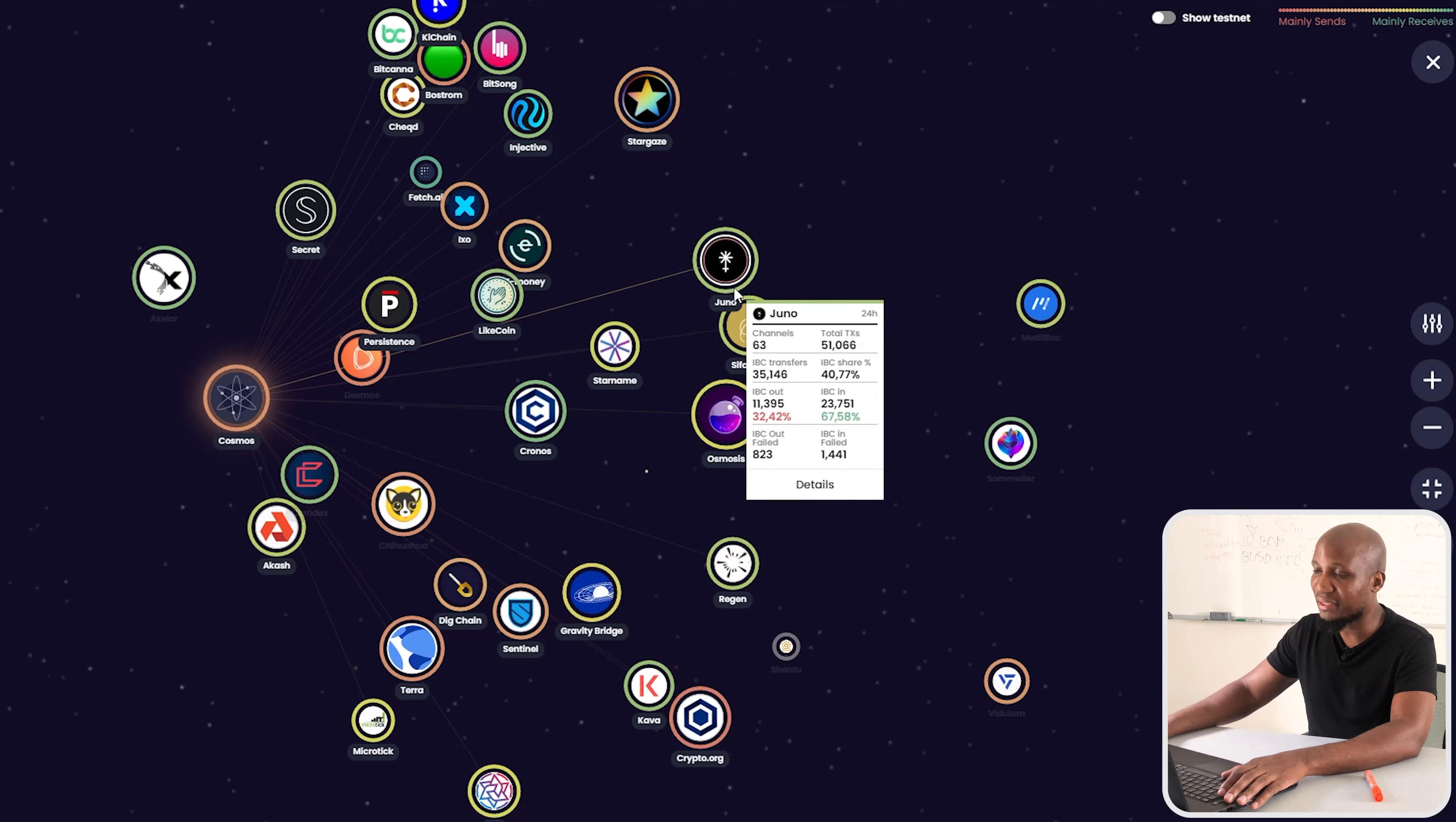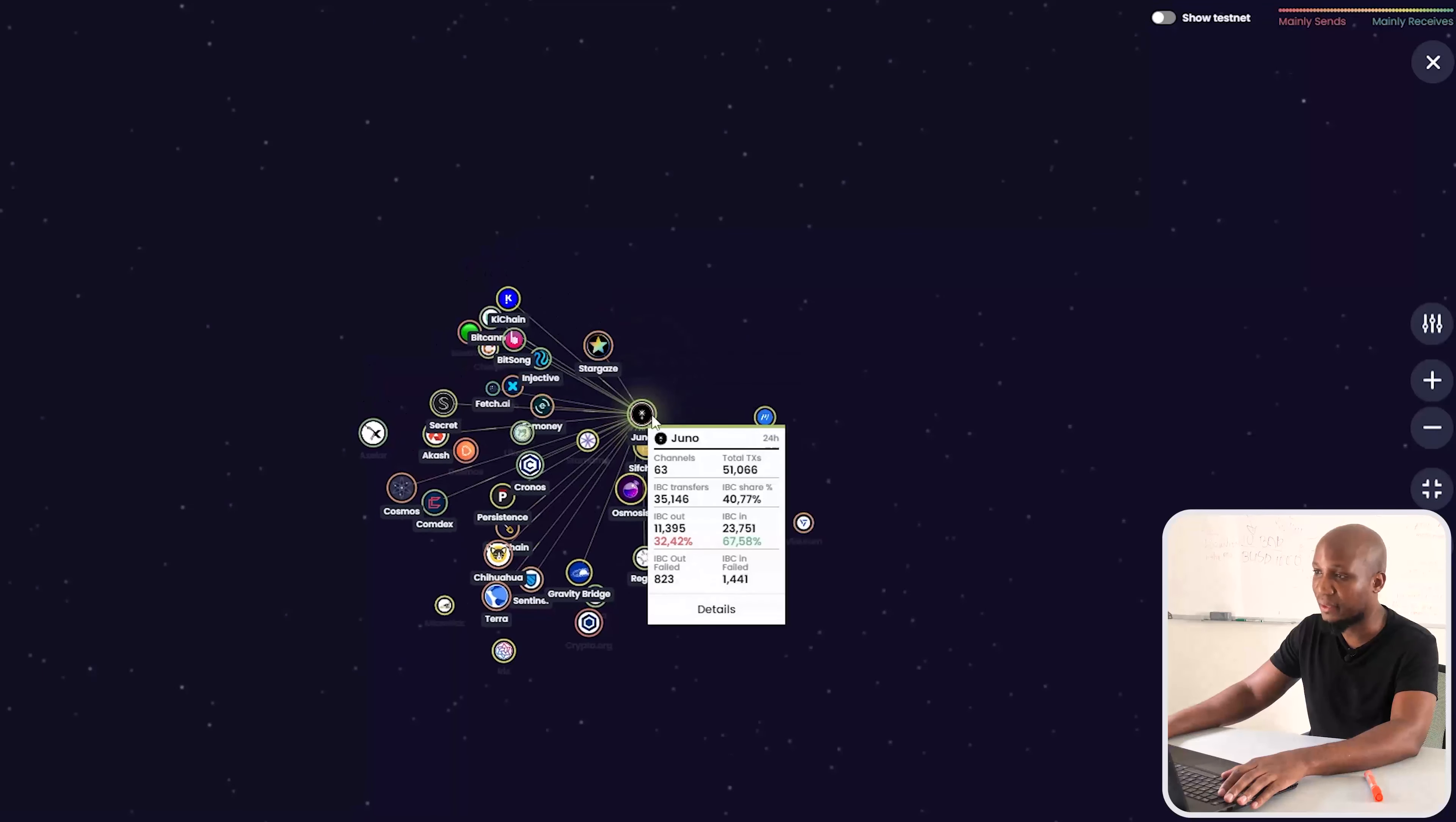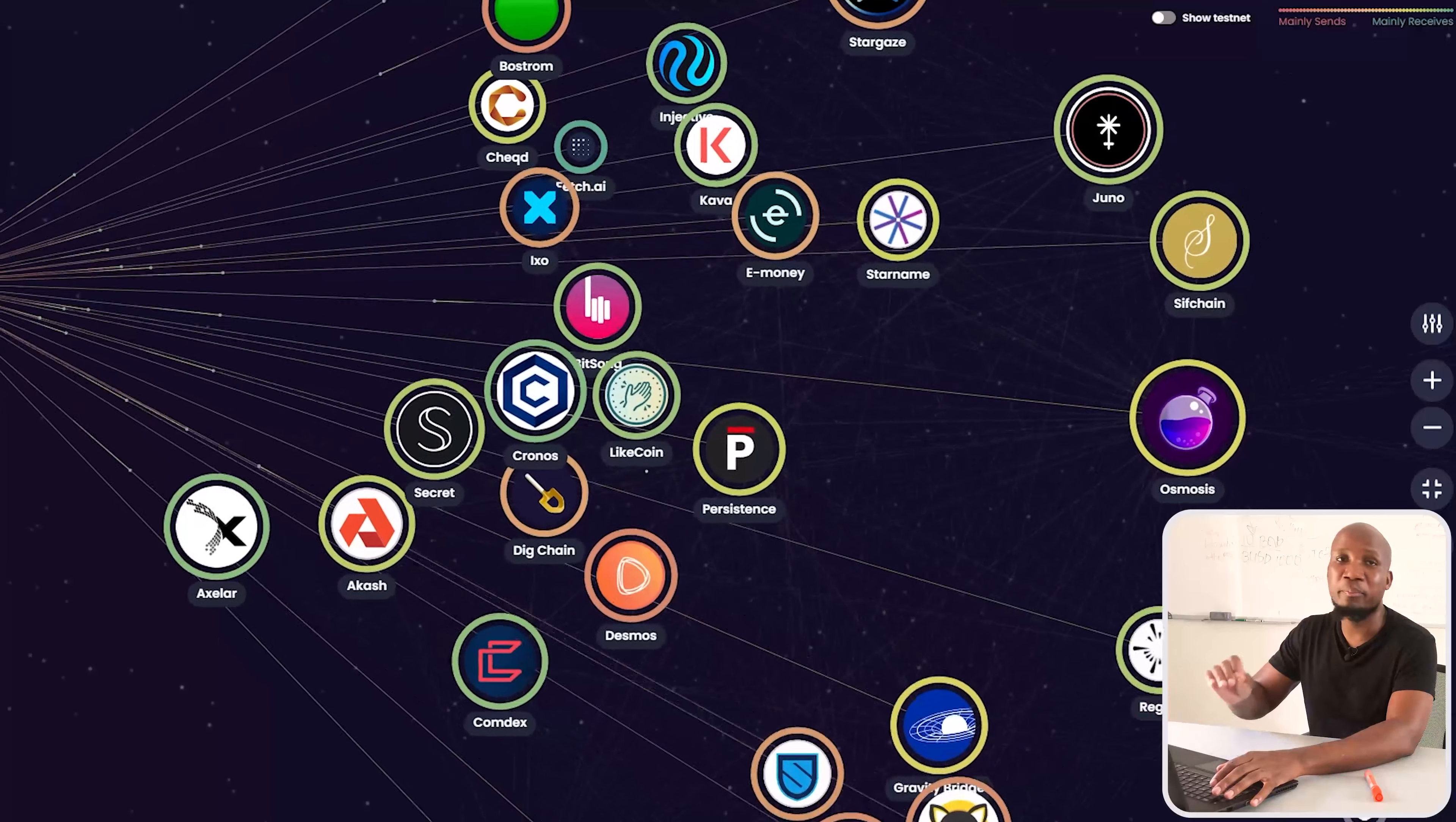This is the Cosmos ecosystem and very often there are huge airdrops being airdropped to anyone who is staking these cryptocurrencies. This video is going to be your step-by-step guide on how to store your assets on Kepler wallet. To get started, you want to come to your browser